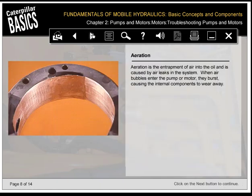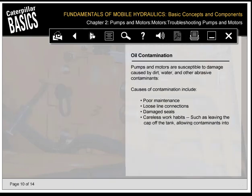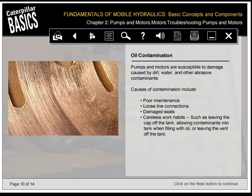Aeration is the entrapment of air into the oil, caused by air leaks in the system. When air bubbles enter the pump or motor, they burst, causing internal components to wear away. Signs of aeration include: pump or motor noise, erratic implement operation, heat buildup at pump or motor, spongy implement control, and foamy oil. Pumps and motors are susceptible to damage caused by dirt, water, and other abrasive contaminants. Causes of contamination include poor maintenance, loose line connections, damaged seals, careless work habits such as leaving the cap off the tank, allowing contaminants into the tank when filling, or leaving the vent off the tank.